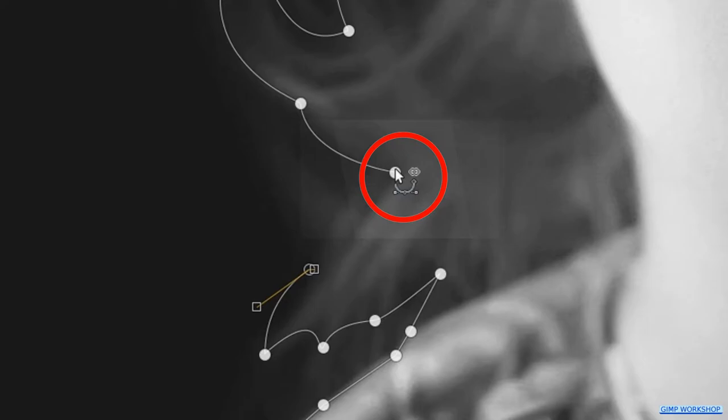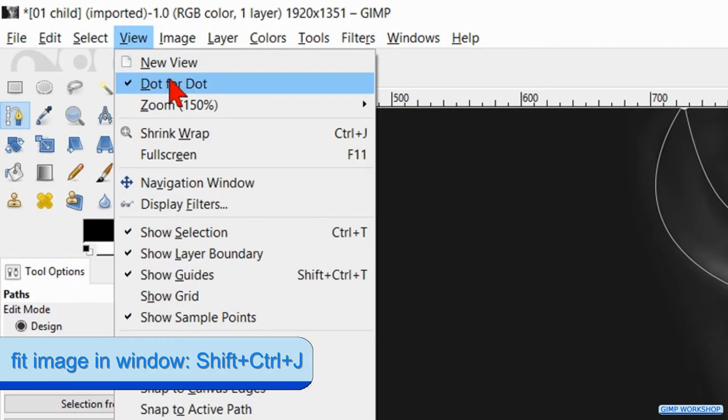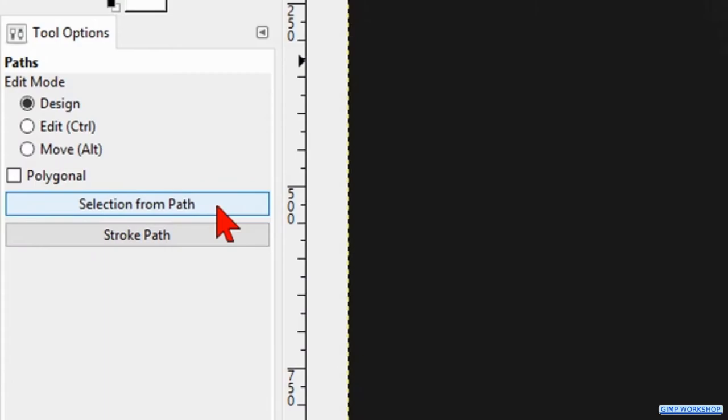Go to view, zoom and then fit image in window to maximize the image. Click on the button selection from path or hit enter to make our selection.